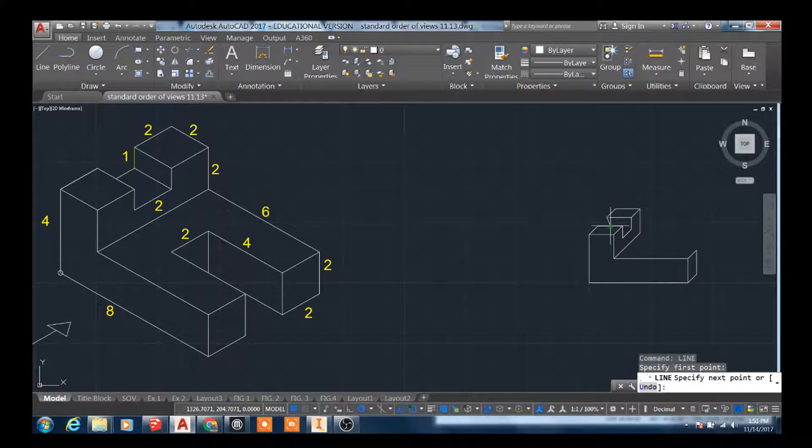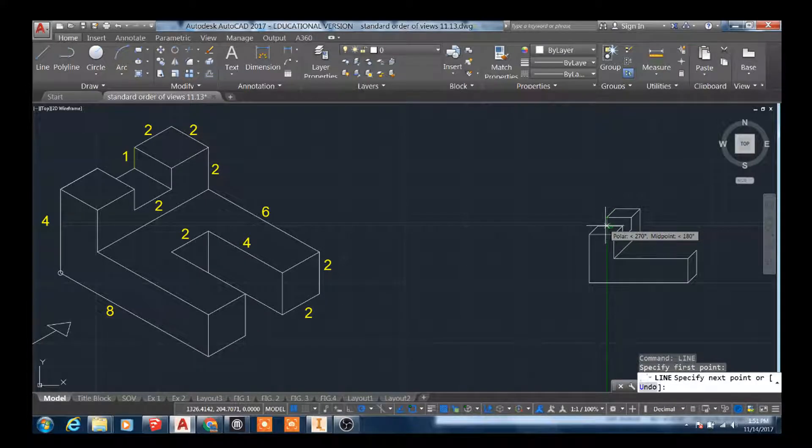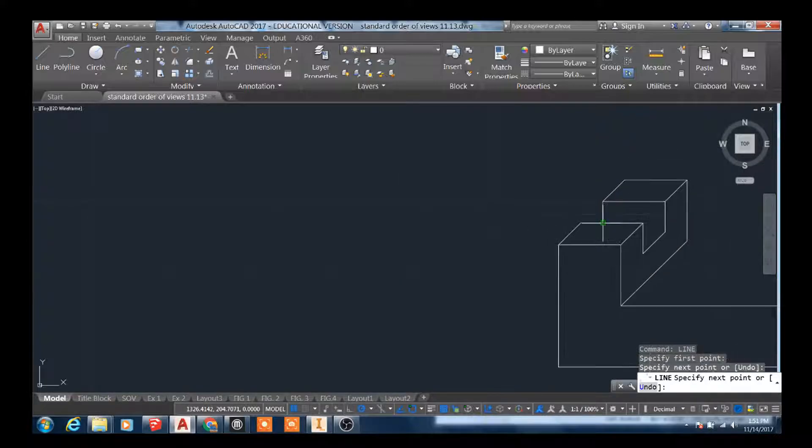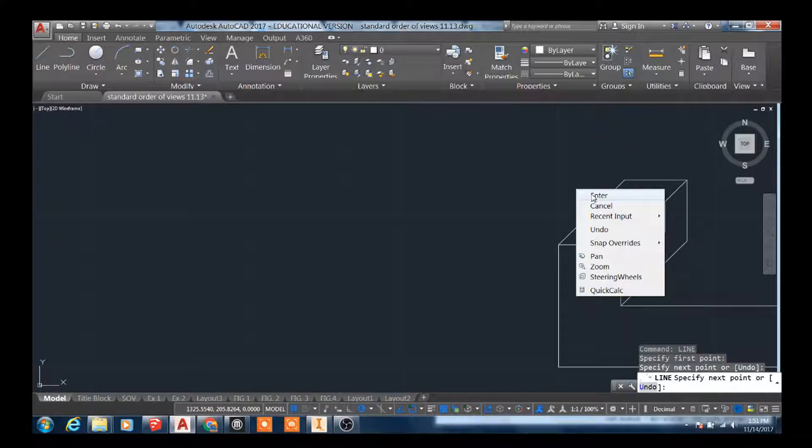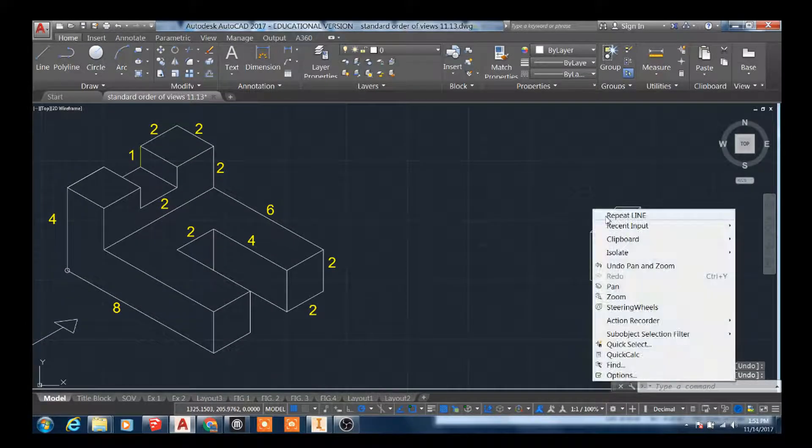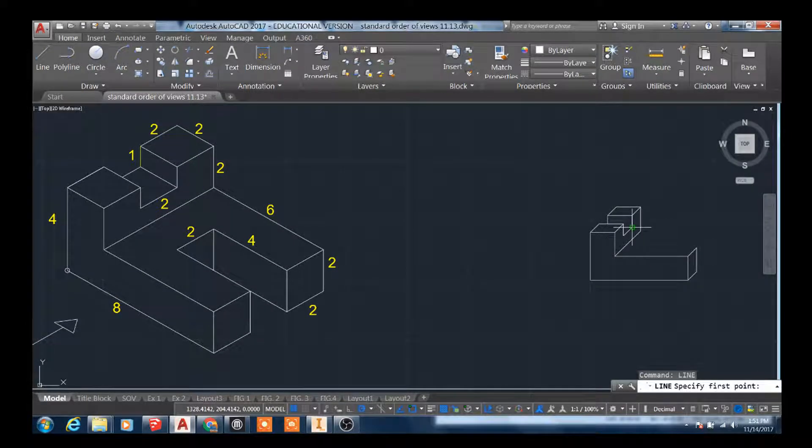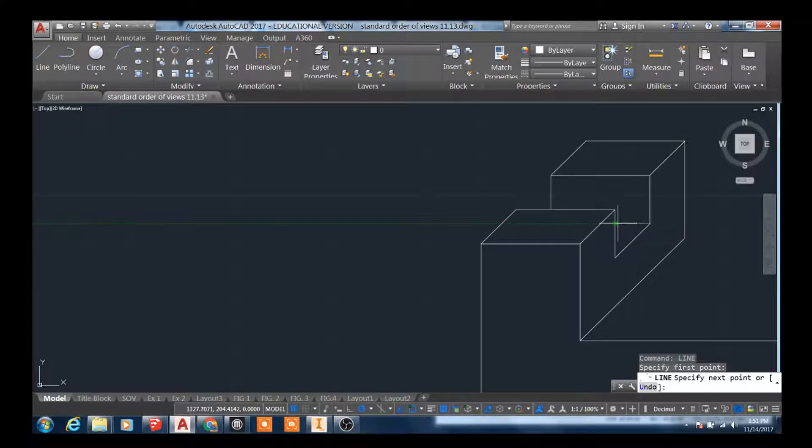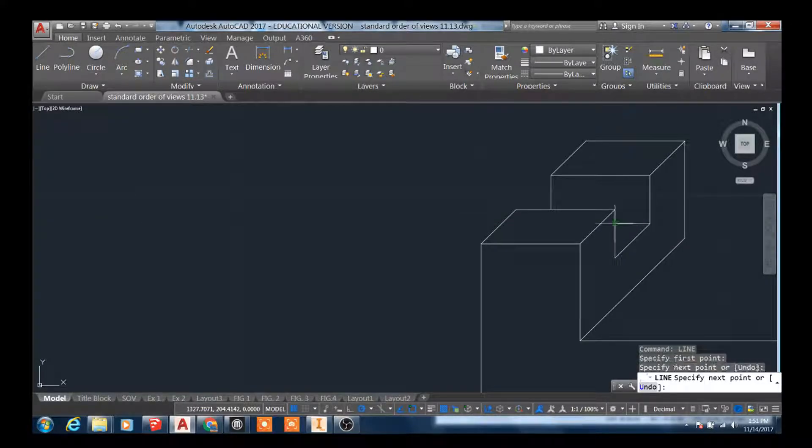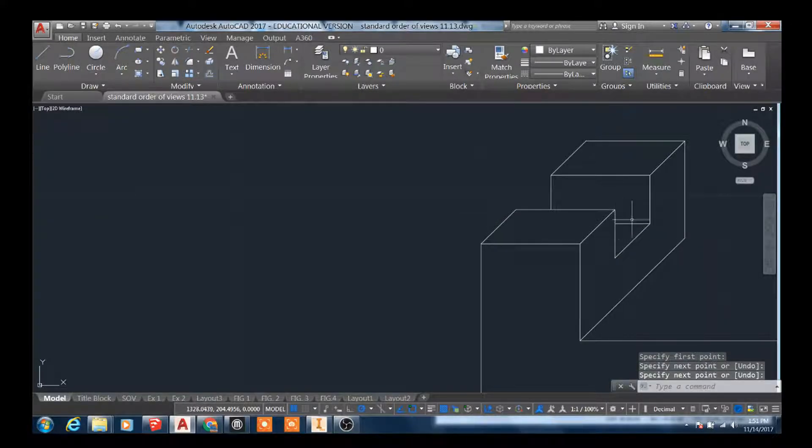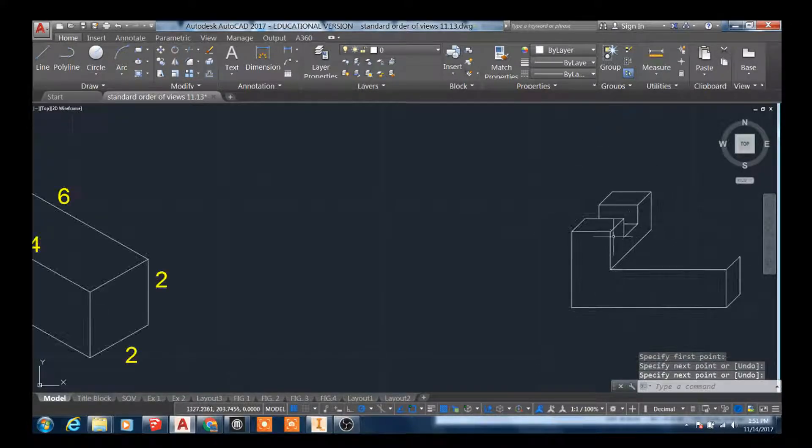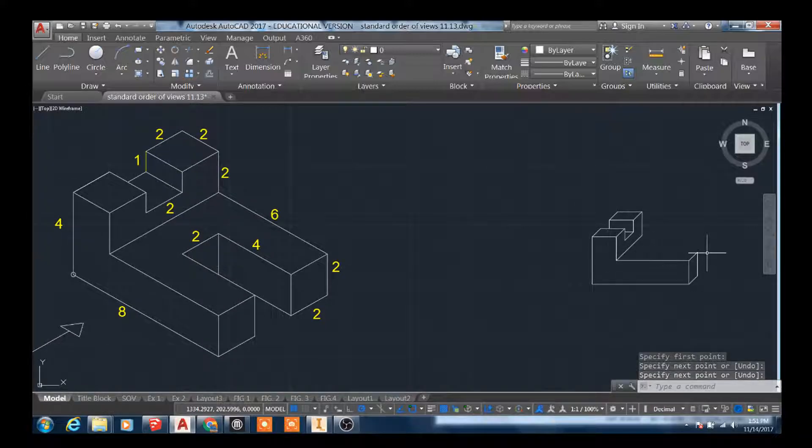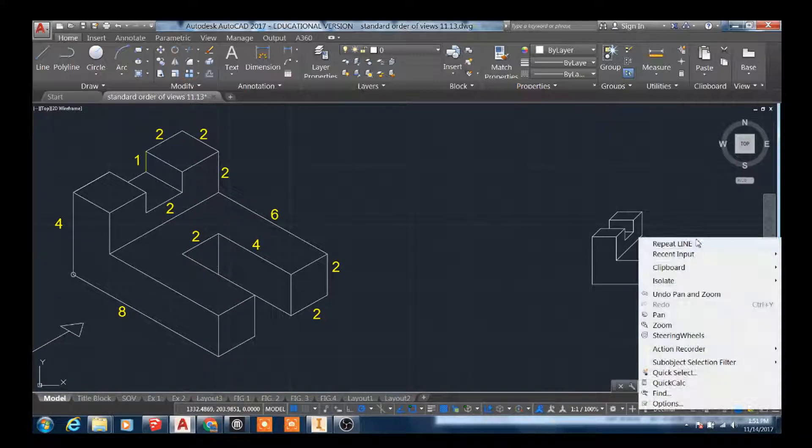This line is going to go straight down. It's a height line. It's going to go to the intersection right here. Create that line. We also need to create this width line right here, and that's going to do the same exact thing. It's going to terminate into an edge intersection. And then we'll complete the front.